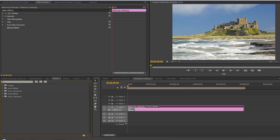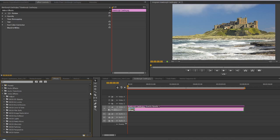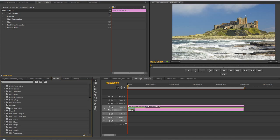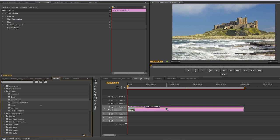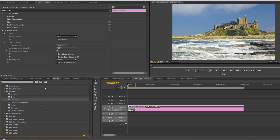Under channel you've got one called calculations. The channel effects look at the individual red, green, blue, and alpha channels of your footage. When we take the calculations effect and put it onto our image or video footage, initially nothing happens.